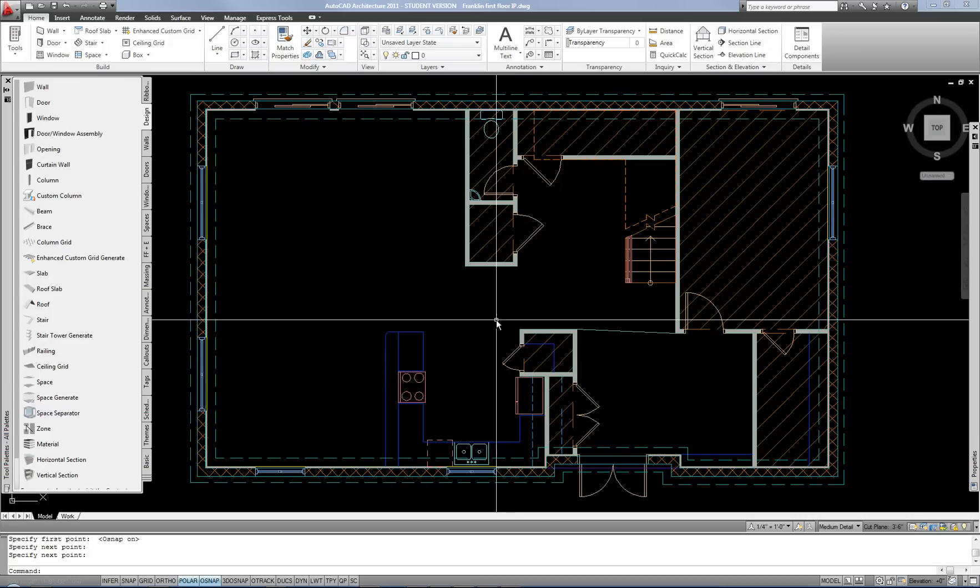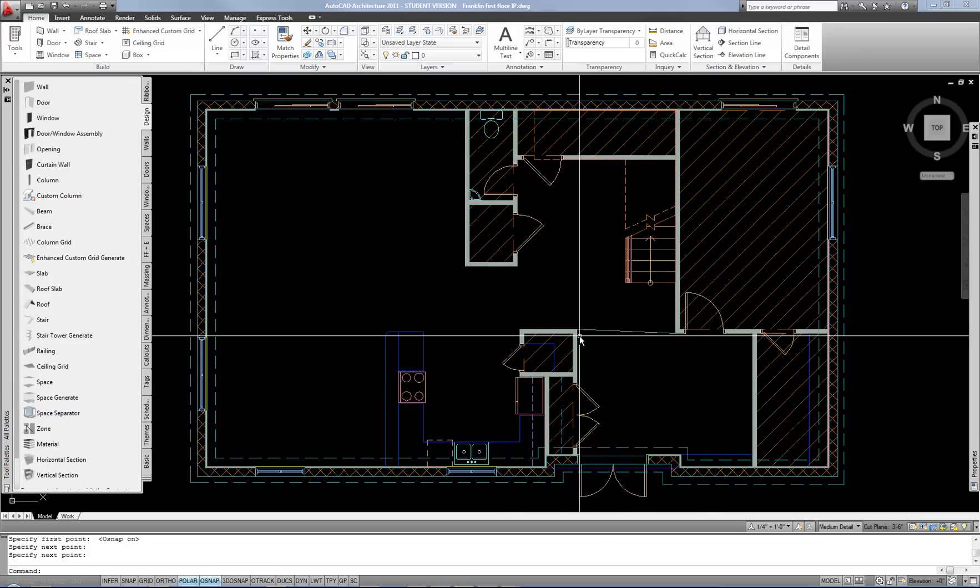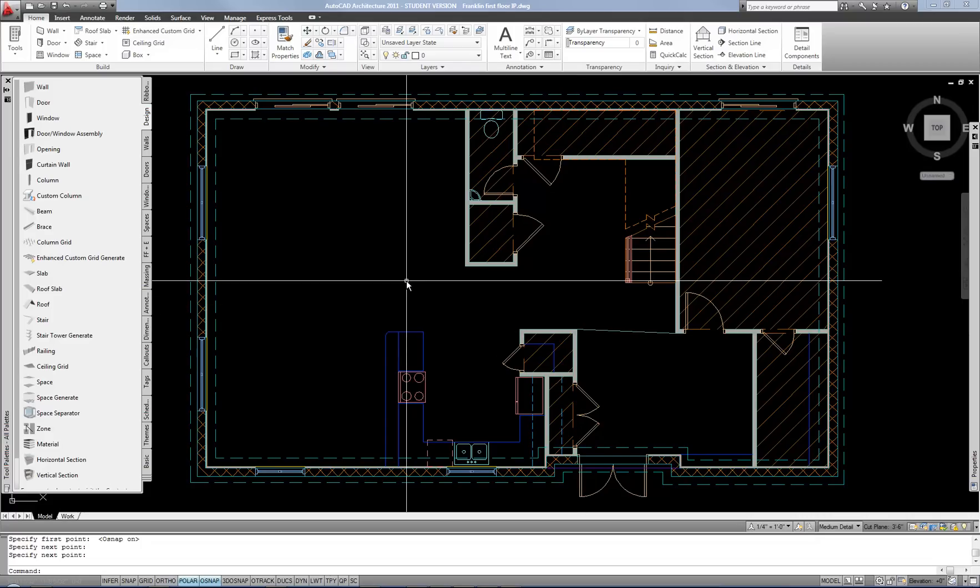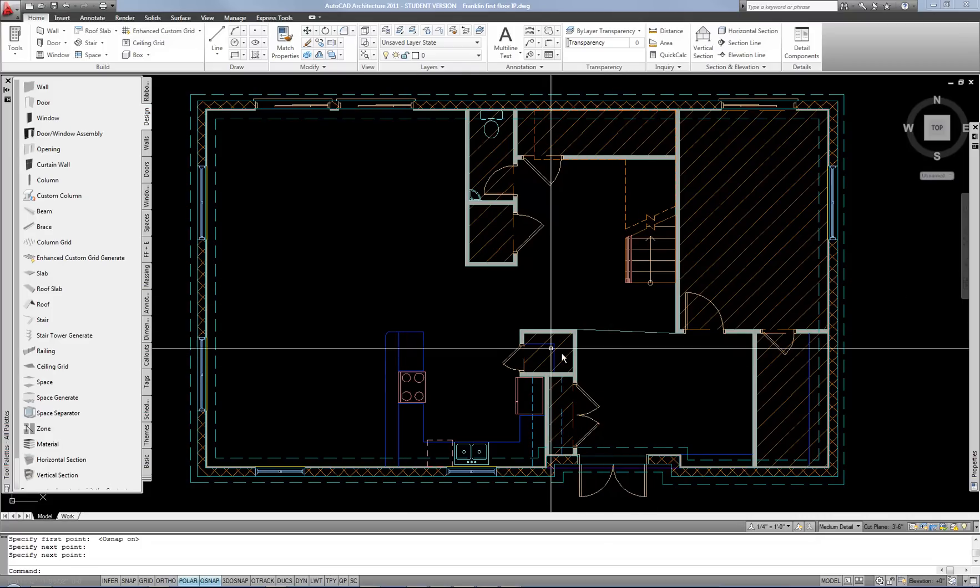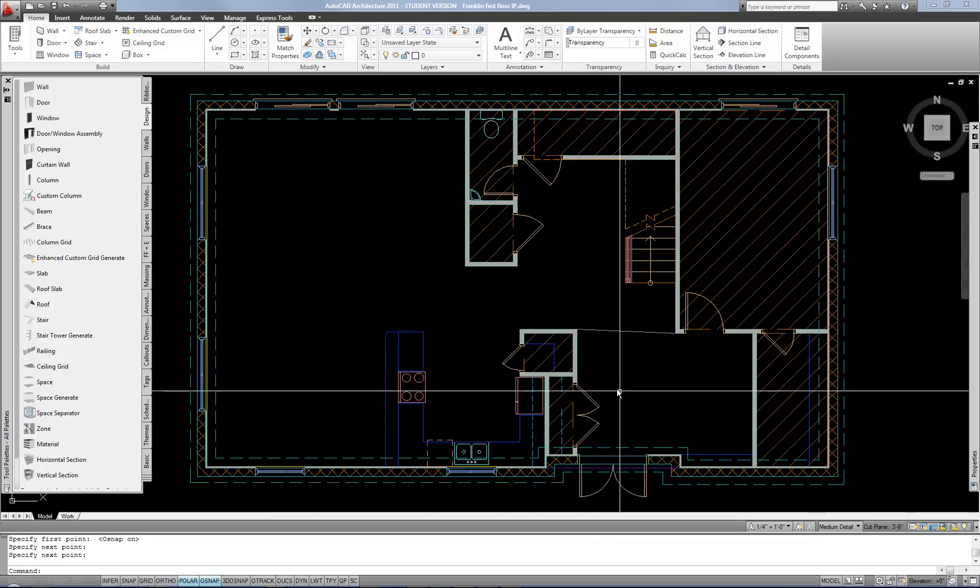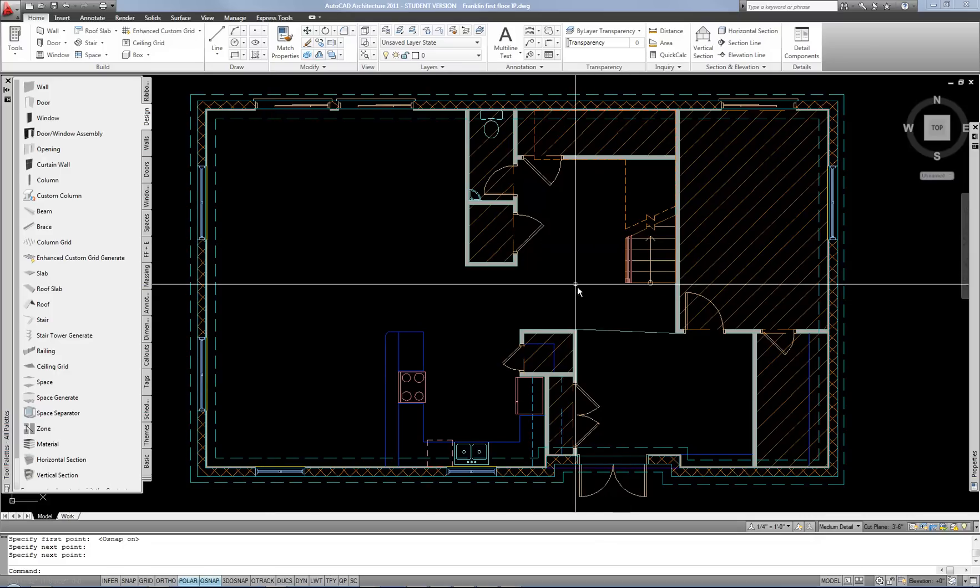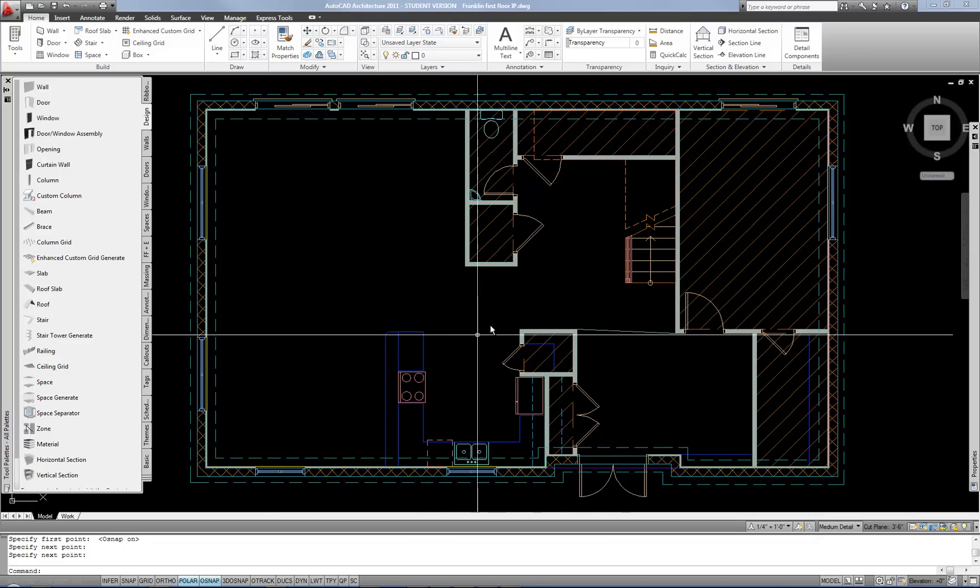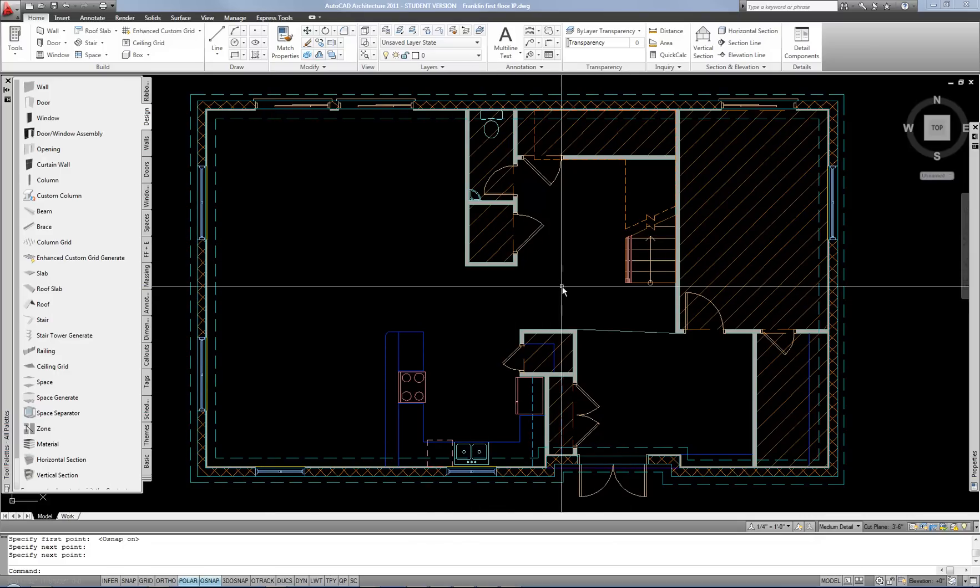So it's not critical where one space stops and another starts. The only time that would be more important is if you are going to do area calculations. Obviously then you want to be a little more precise so that your area calculation makes sense.